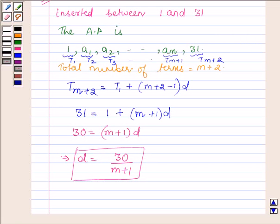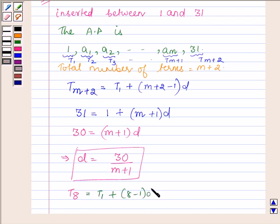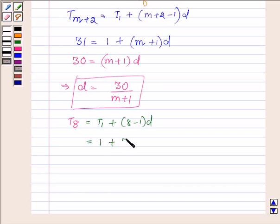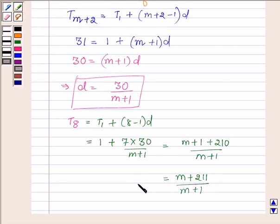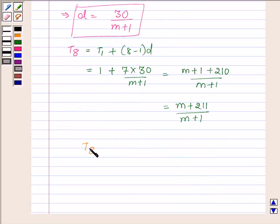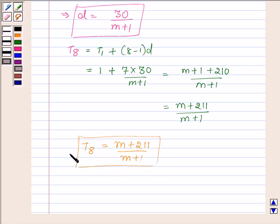We are given that the ratio of the 7th and (m−1)th inserted term is 5 to 9. First, let us find the 7th inserted term, which corresponds to t8 in the renamed sequence. So t8 = t1 + (8−1)·d = 1 + 7·(30/(m+1)) = (m+1+210)/(m+1) = (m+211)/(m+1). This is the 7th number inserted between 1 and 31.